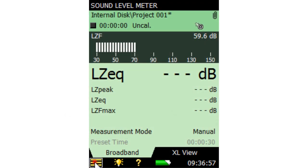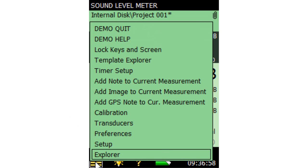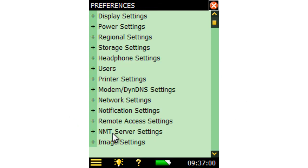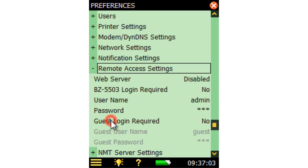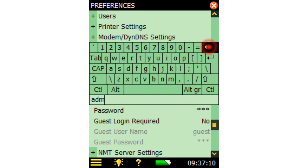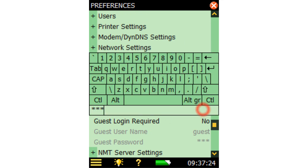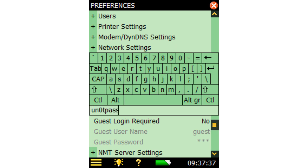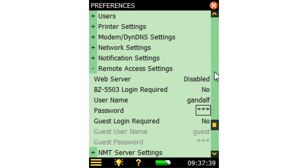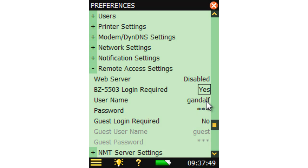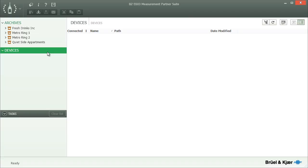To activate password protection on your instrument, open the main menu and select Preferences. Expand the Remote Access Settings group and set a username and password. The analyzer can then only be accessed over the web with the correct username and password. By setting the BZ5503 login required option to Yes, password protection will also prevent unauthorized access when connecting to the instrument from Measurement Partner BZ5503.